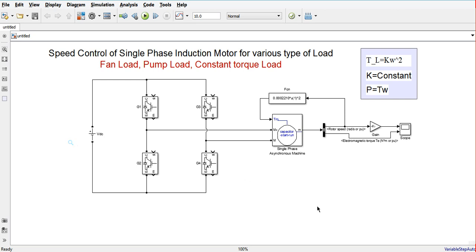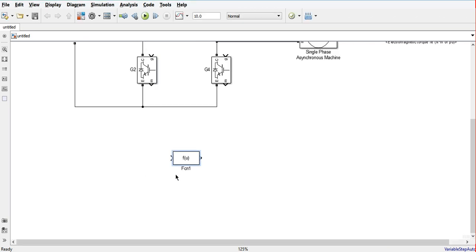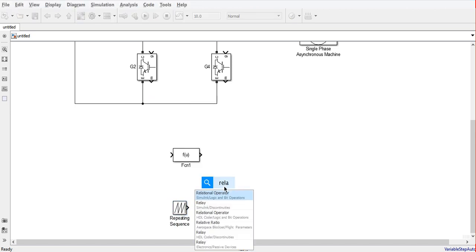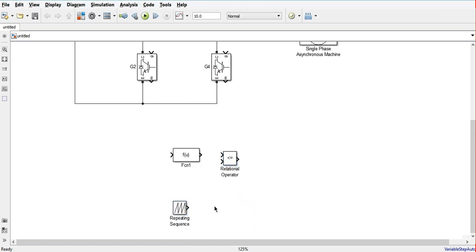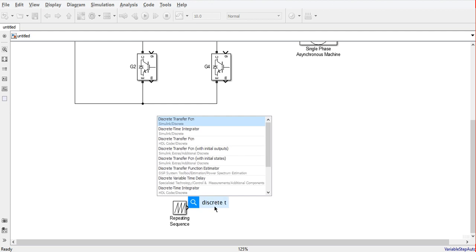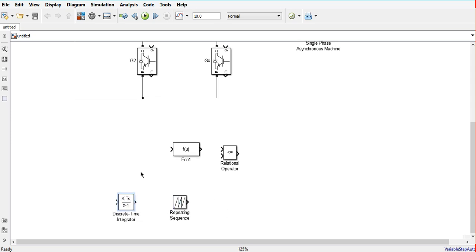To build the control circuit we need the following blocks: a function block, a repeating sequence, gain blocks, and addition blocks.